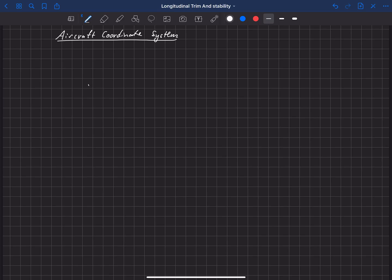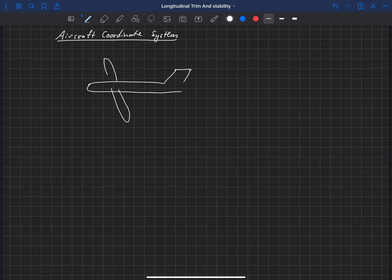Let's draw an aircraft here from the side view — here's the tail, and I'm going to draw these wings without any sweep for a moment, so the wings just go straight out the side. The coordinate system we're going to use has the x-axis coming straight out the nose. The y-axis is perpendicular to that, coming out the right-hand side of the aircraft, which if these wings don't have any sweep would be right along the right wing. And then the z-axis, when you complete the right-hand rule — x, y, z — z points down.